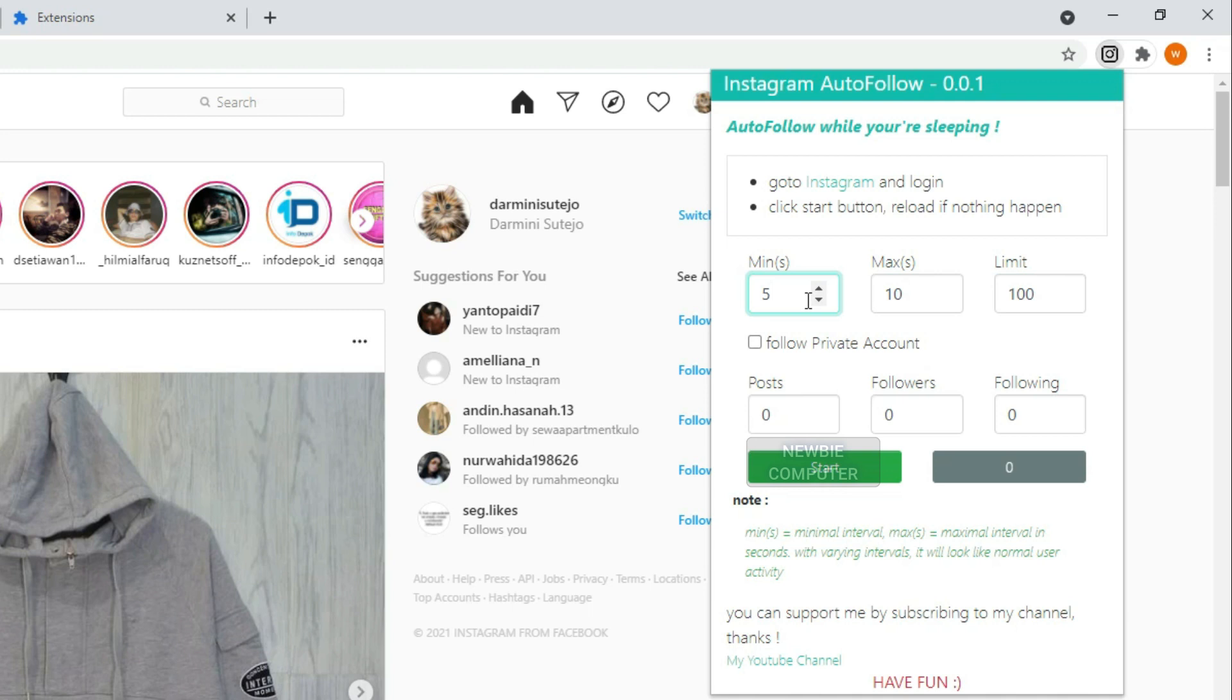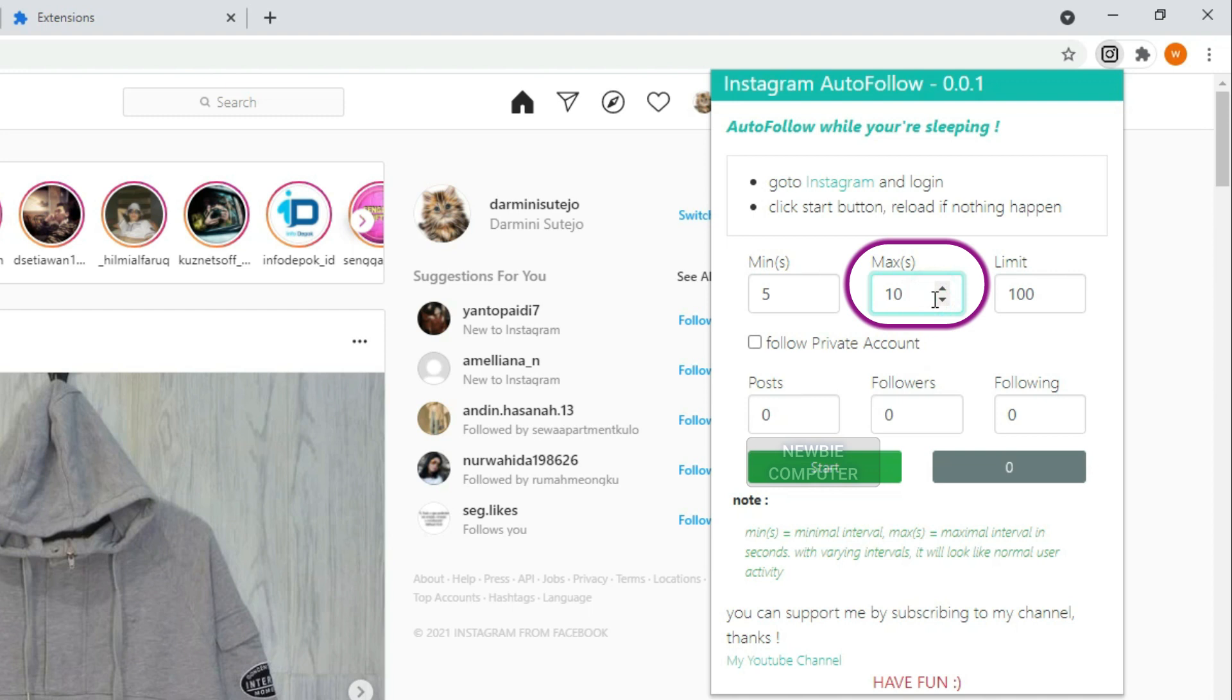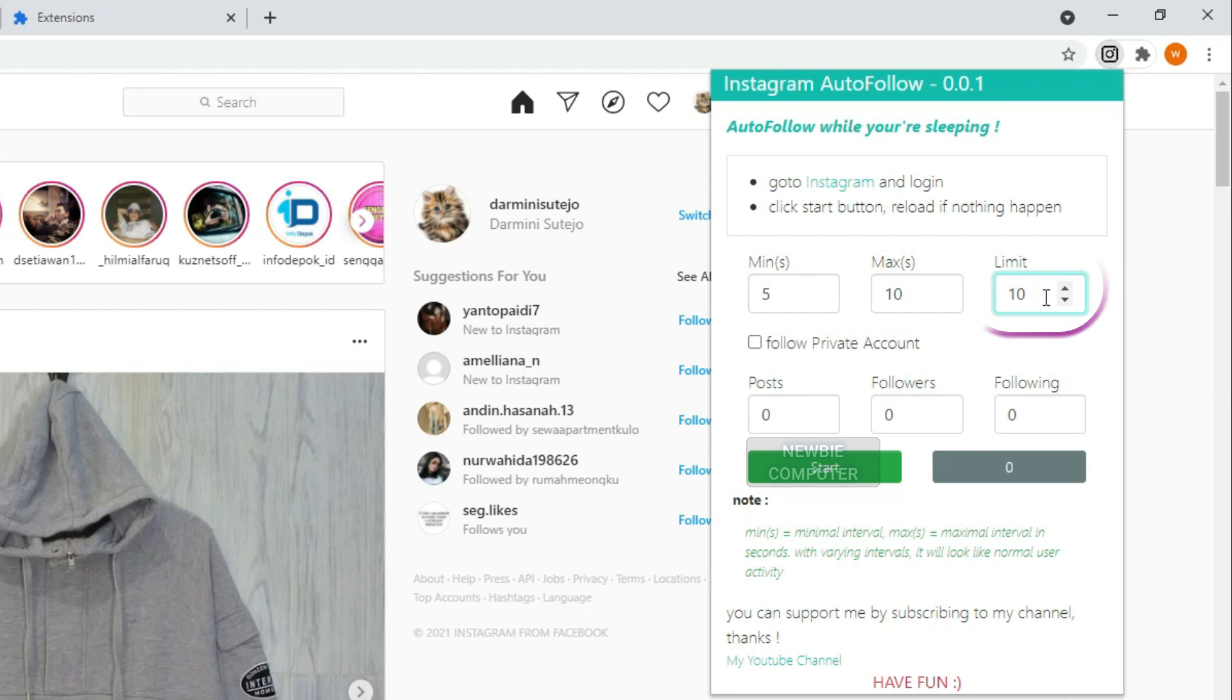Min is the minimal interval between actions in seconds. Max is the maximal interval in seconds. Limit is the max accounts to follow, if we reached this number, the action will be stopped.